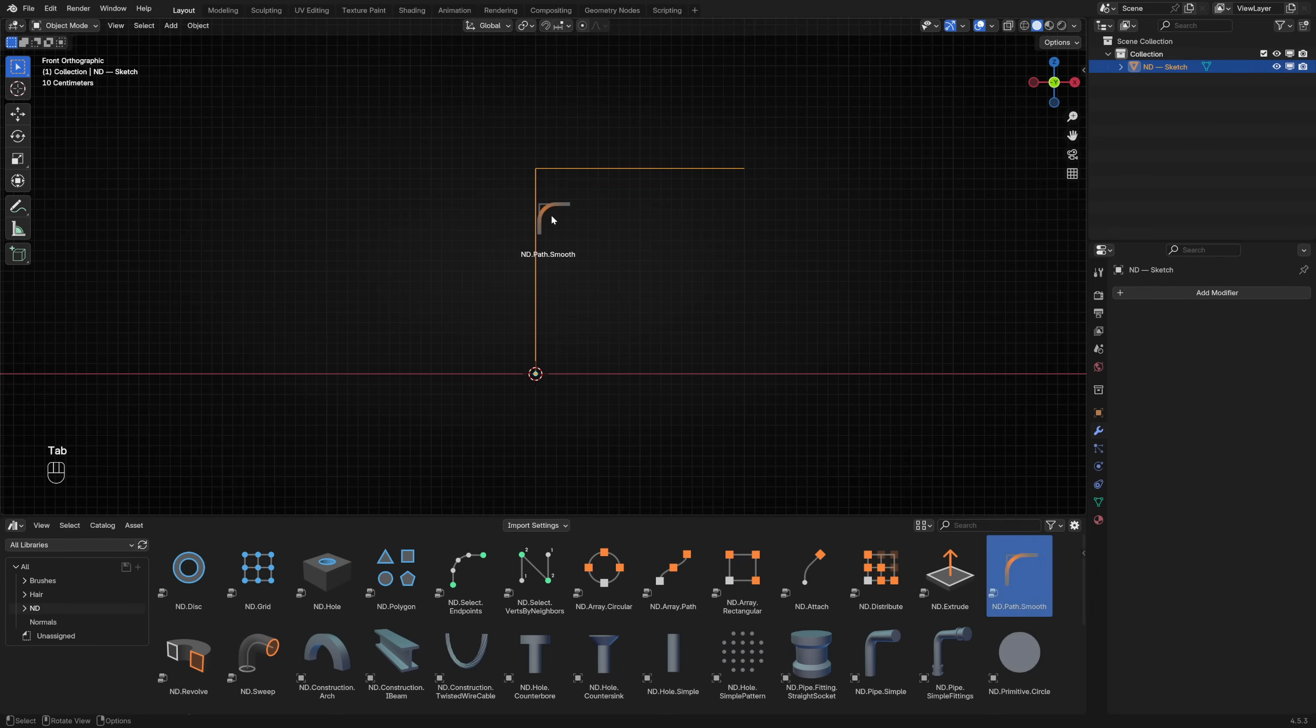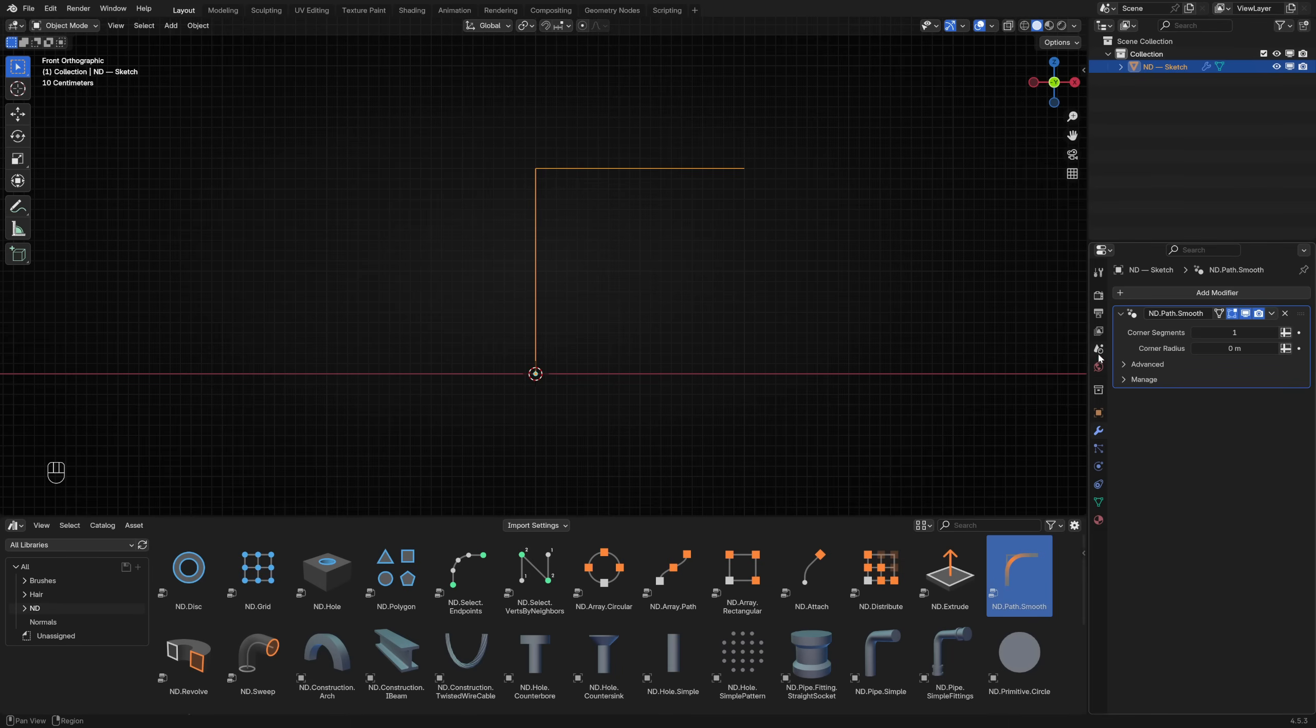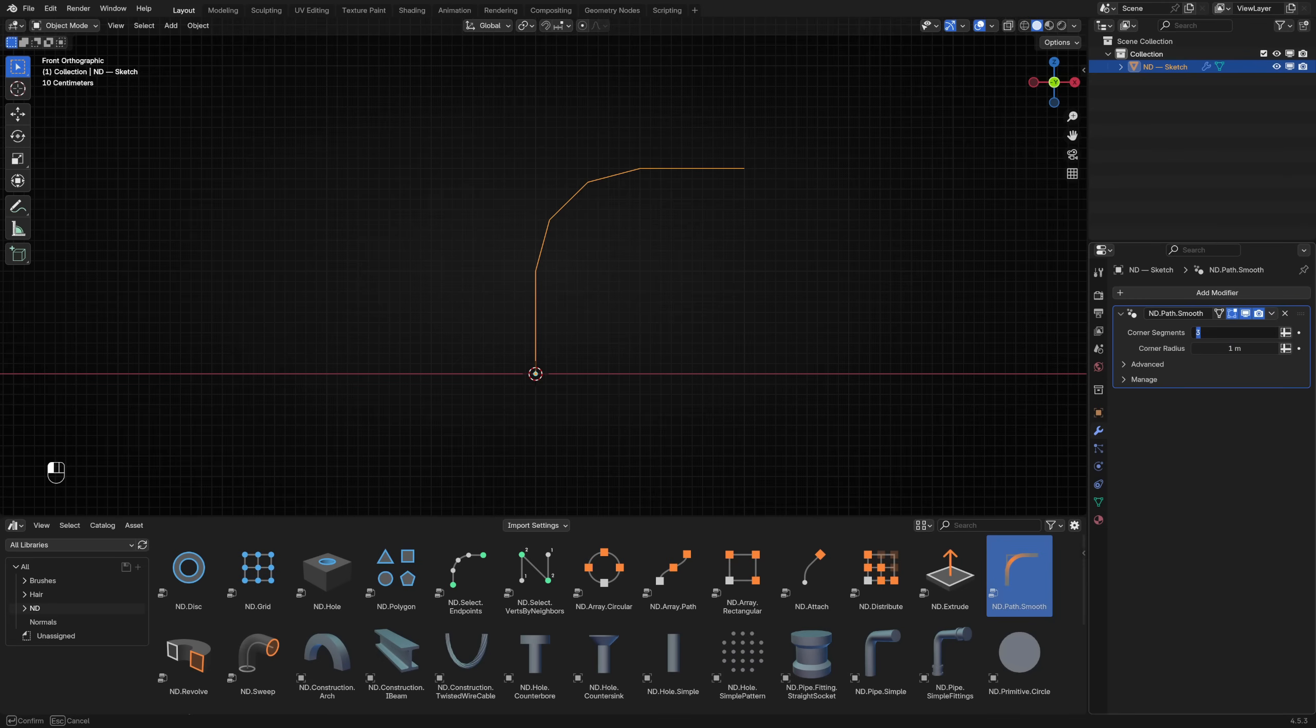Back in object mode, drag an ND PathSmooth operator onto it. This operator allows us to fillet the corners of our path by setting the corner segments and corner radius parameters.